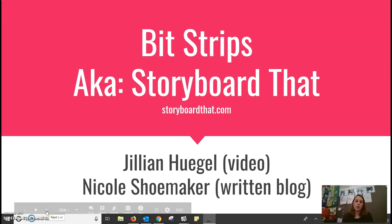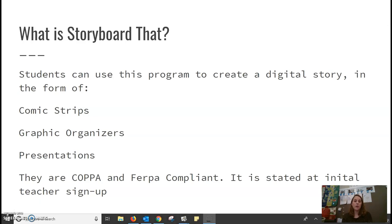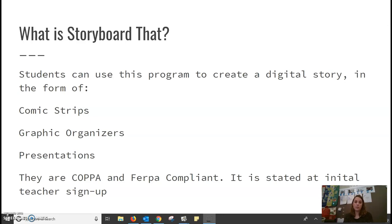Nicole Shoemaker and I are looking at BitStrips, also known as Storyboard That. What is Storyboard That? Students can use this program to create a digital story in the form of comic strips, graphic organizers, and presentations.